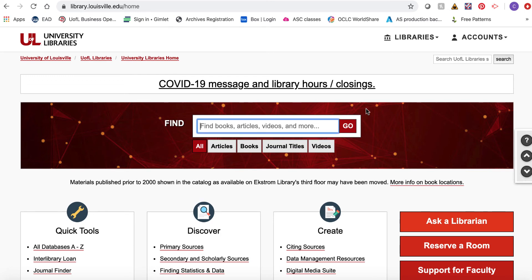Welcome to Searching the Archives Catalog, a tutorial. When you've completed this tutorial, you'll know how to use appropriate, efficient, and effective search strategies to locate primary sources in the Archives Catalog at the University of Louisville.